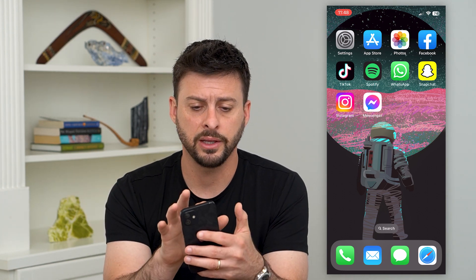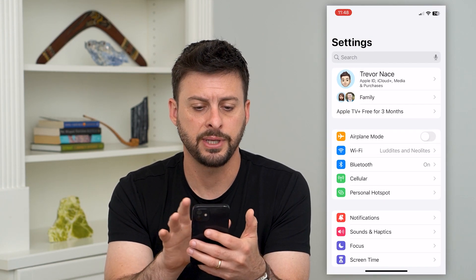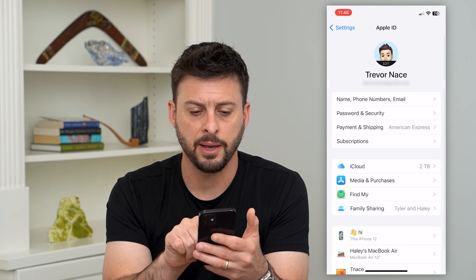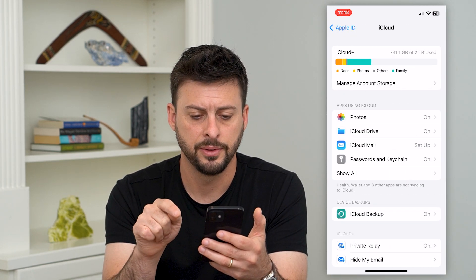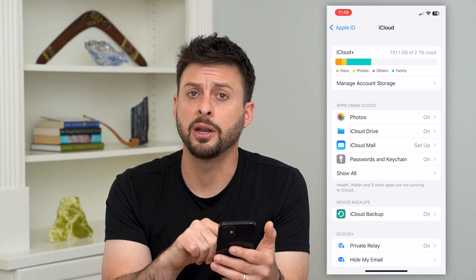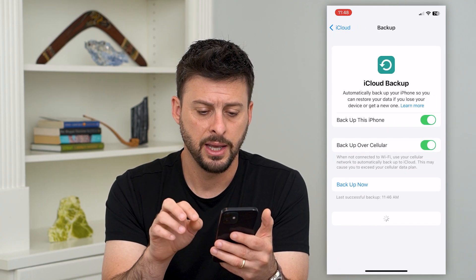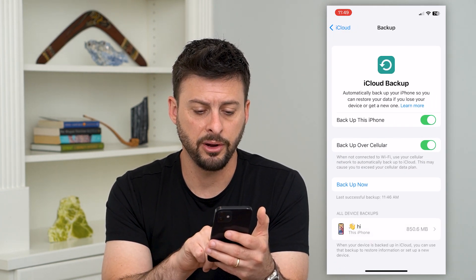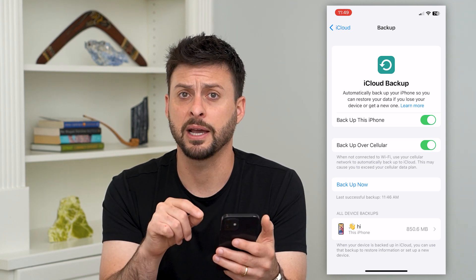To do that, let's hop into Settings and tap on our name at the very top. Then tap on iCloud midway down. Towards the bottom you can see iCloud Backups — tap on that and it will show you all device backups at the very bottom.